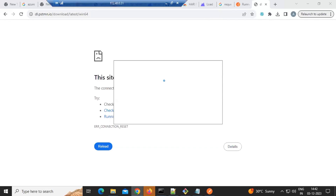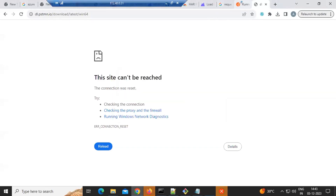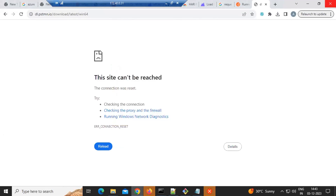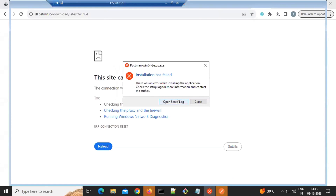It's installing - give it a bit of time, it's Windows. Installation just completed. Meanwhile, open the link I shared in chat. It seems you downloaded the wrong version - it's giving an error. Installation has failed - I think the server is blocking it.